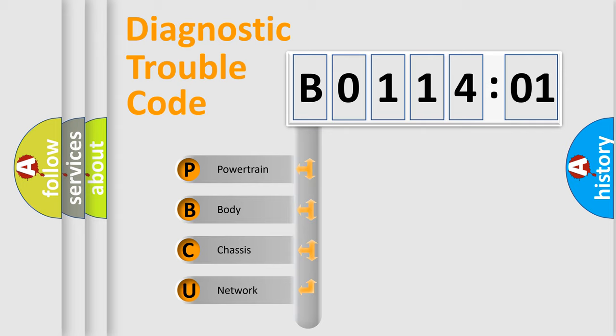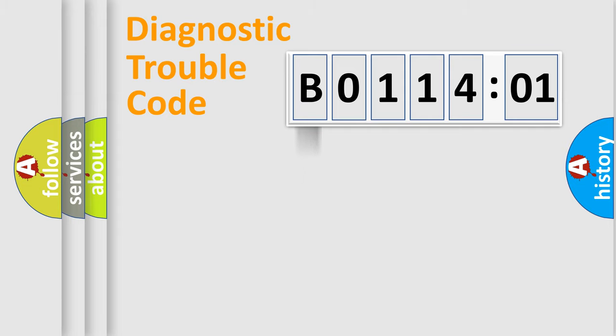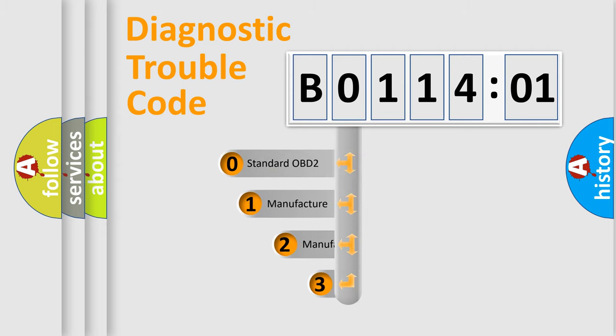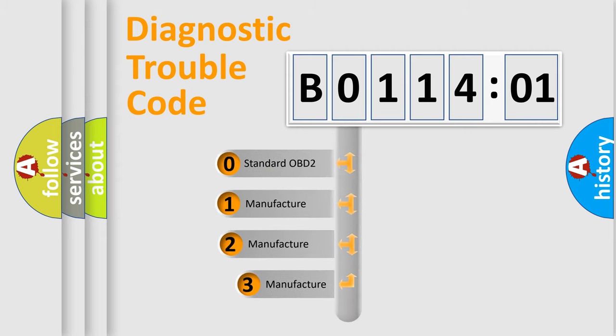We divide the electric system of automobile into four basic units: Powertrain, Body, Chassis, and Network. This distribution is defined in the first character code.